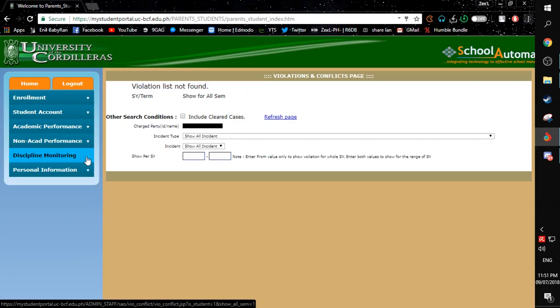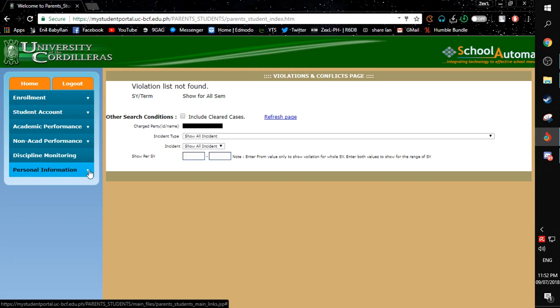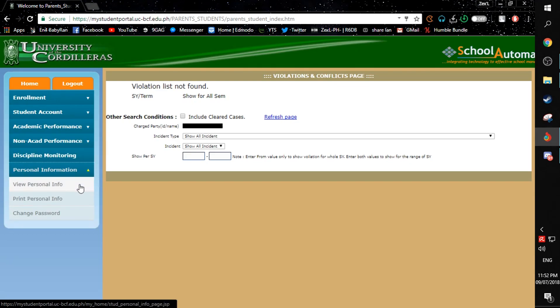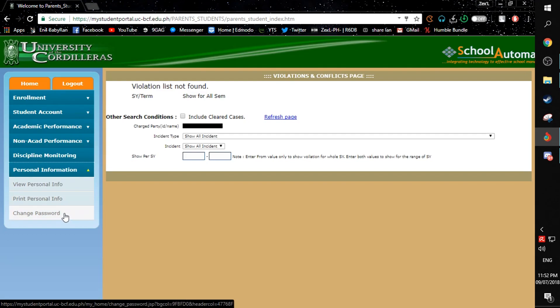Under the Discipline Monitoring, you can see in this page all of your violations. If you want to see your personal information, just click here. Or if you want to change your password, just click here.